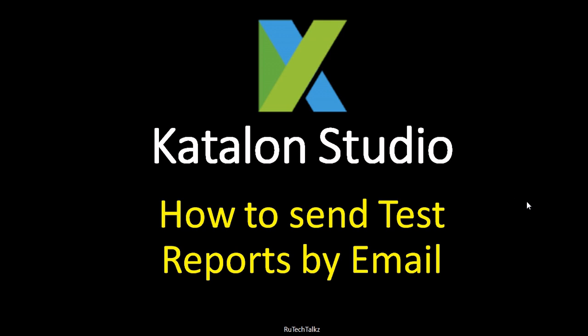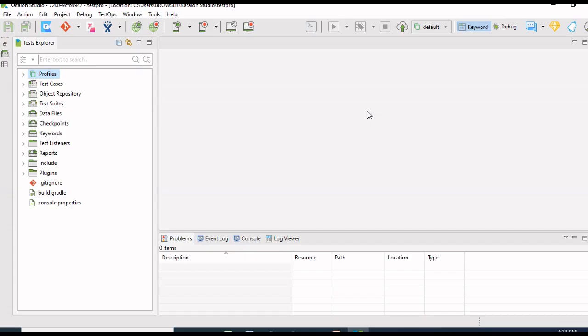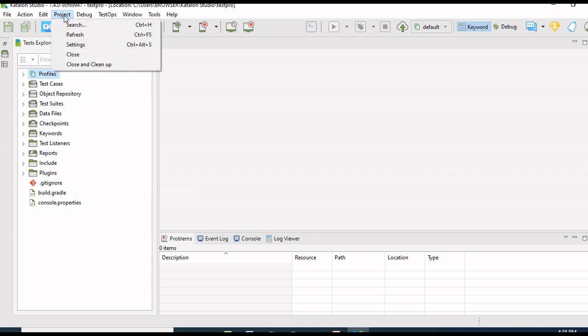Hello all, in this tutorial we are going to learn how to send test reports by email and how to set up email in Katalon Studio. To set up email on Katalon Studio, go to Katalon and open your project.